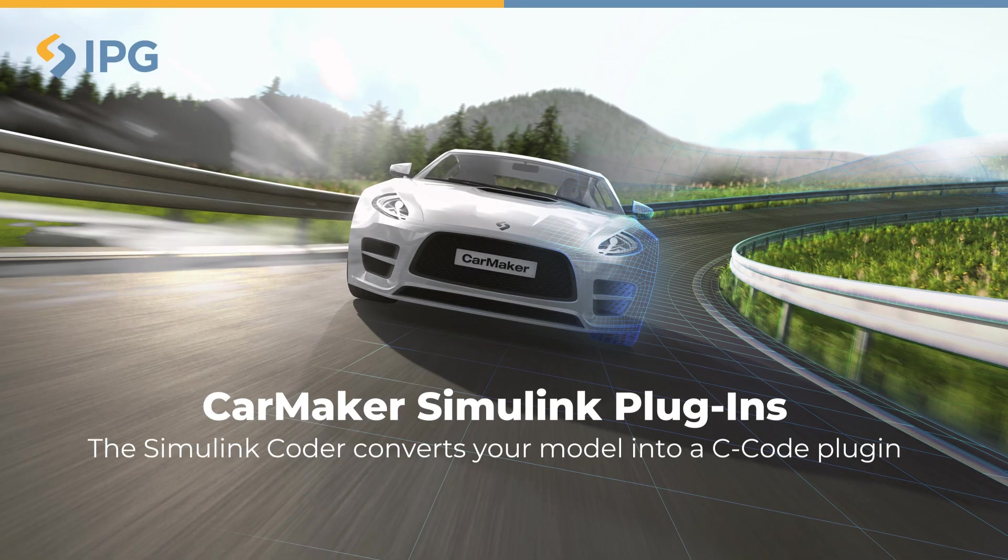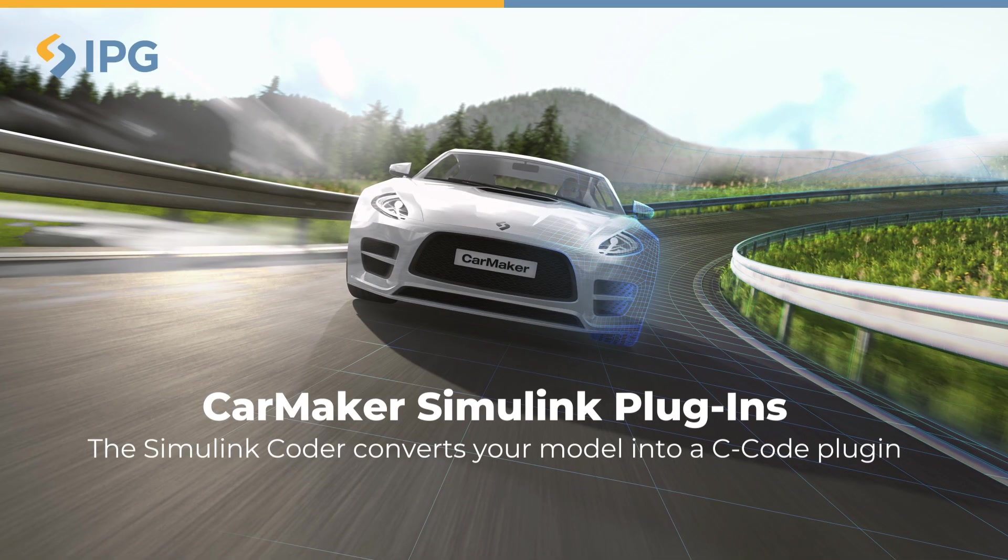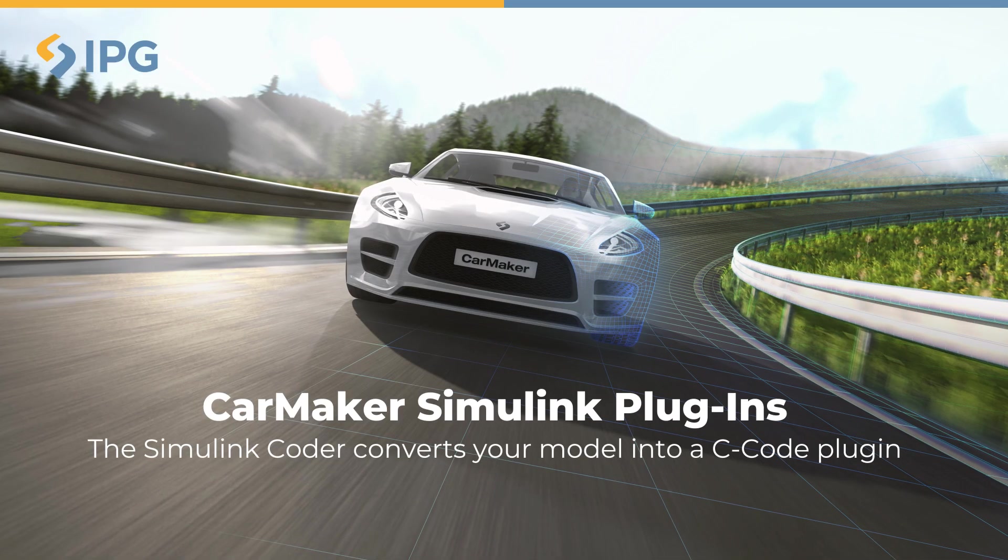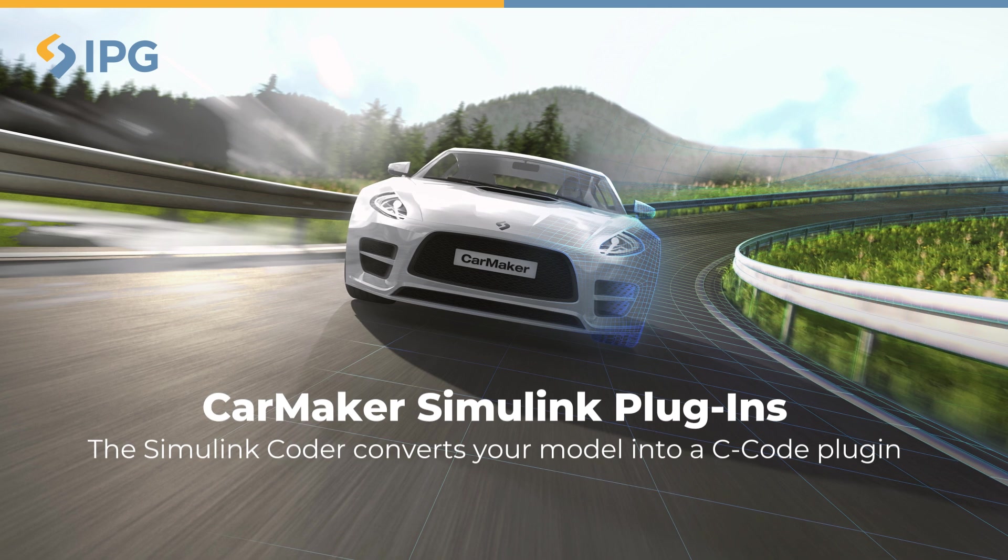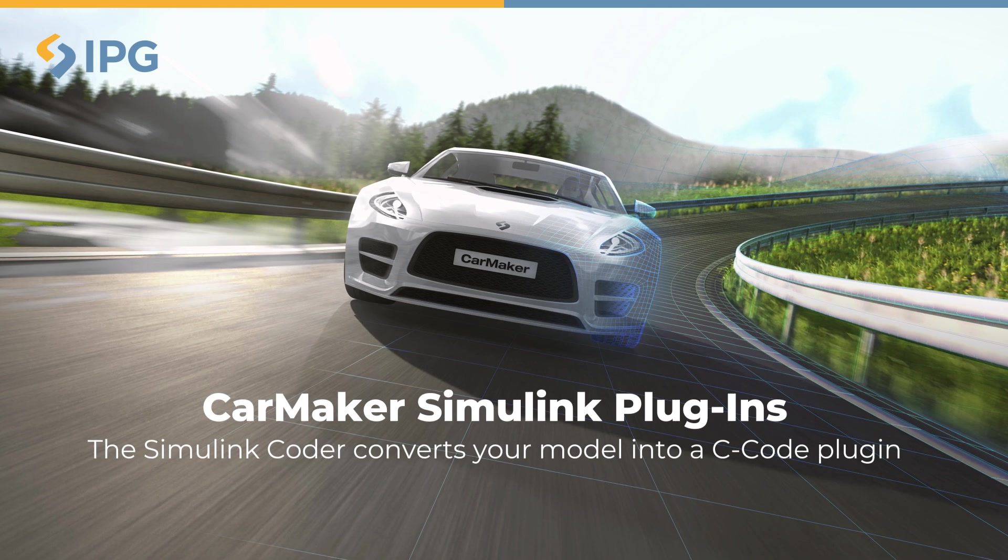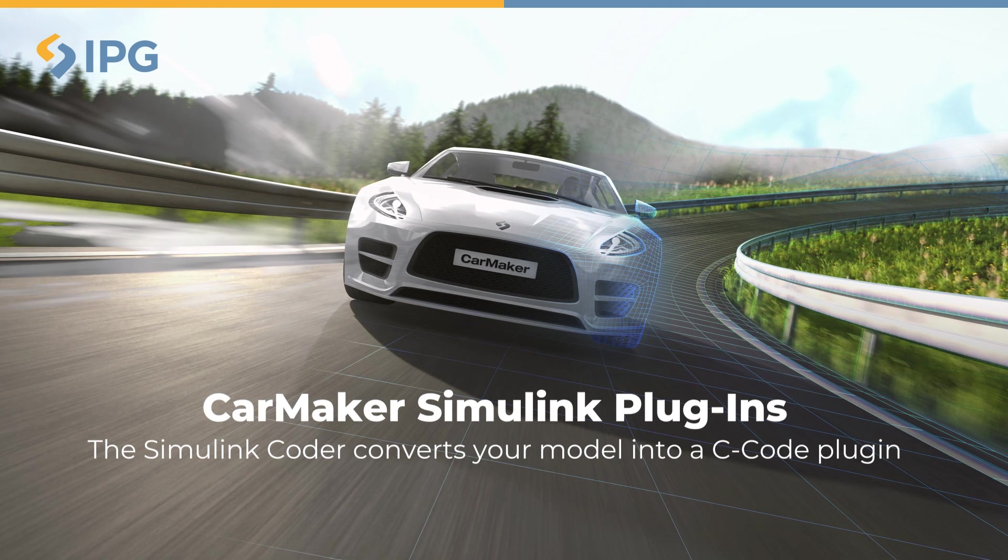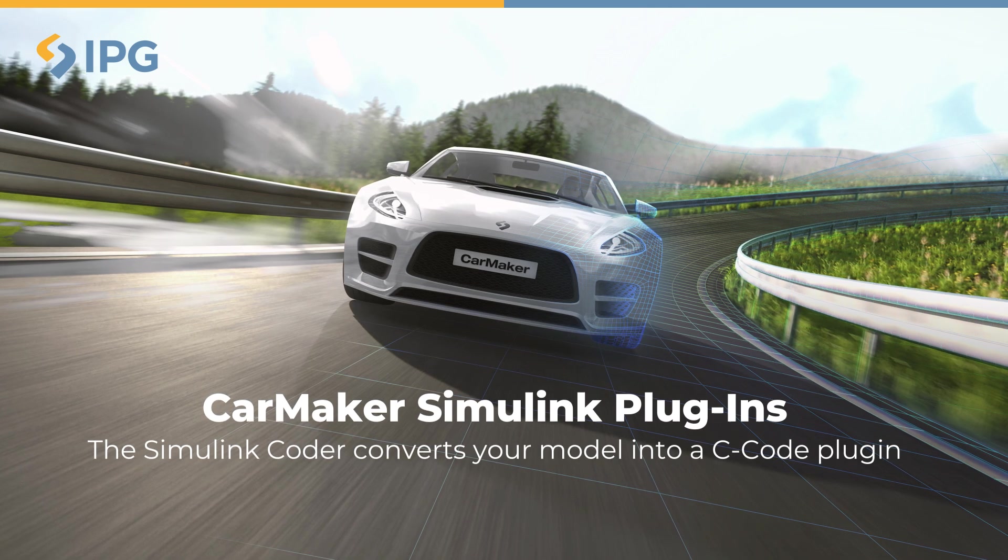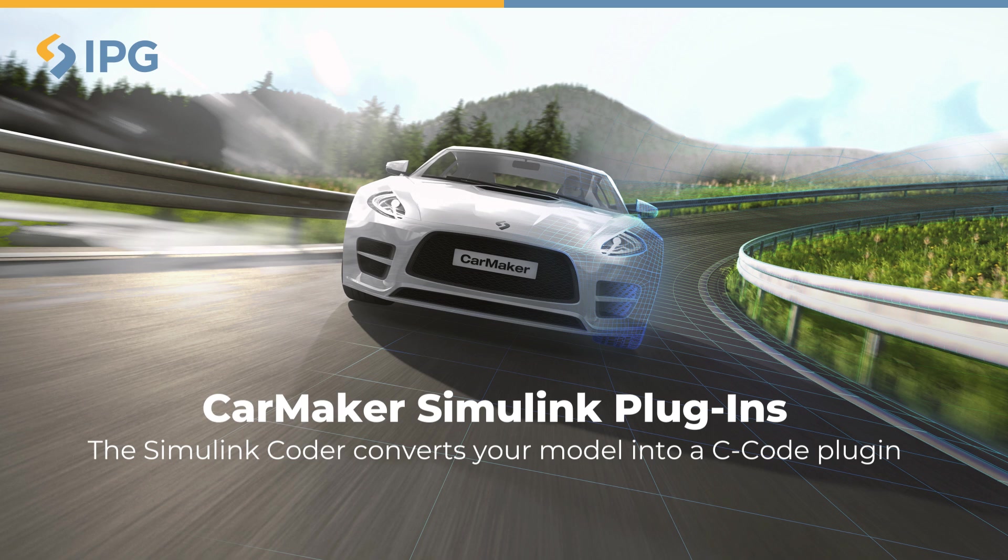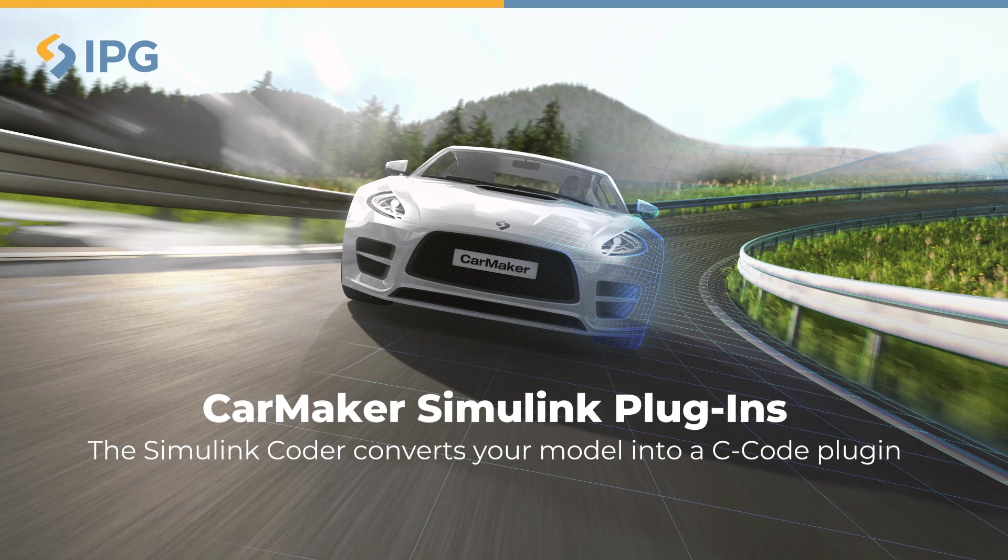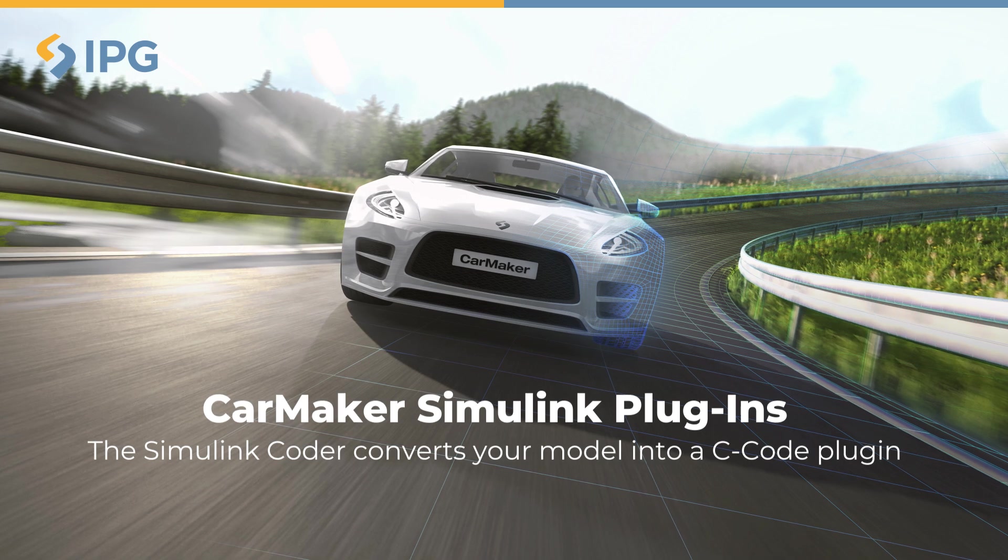In this chapter you will learn about CarMaker Simulink plugins. In comparison to the co-simulation between CarMaker and Simulink, Simulink Coder is used to convert your model into C code.